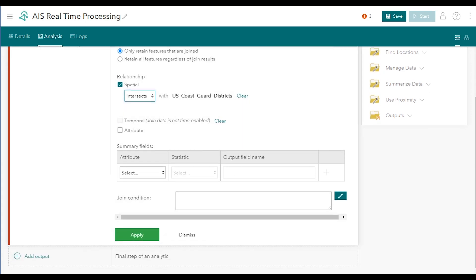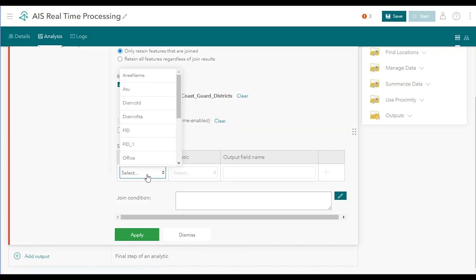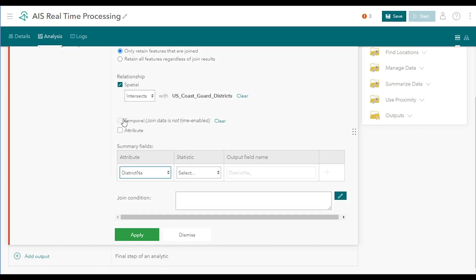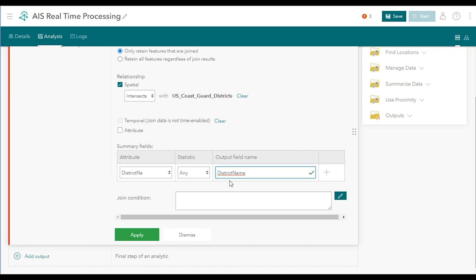Next, you'll configure the summary fields. For attribute, choose district NA. For statistic, choose any. For the output field name, update the default to district name to make the name more readable. The any statistic means that of the records that satisfy the join, of which there could be several, you'll grab any value from the indicated field to append to the input data. In this case, the Coast Guard districts delineate distinct areas, and they don't overlap, so a ship will never join to more than one district at a time. So the any statistic serves as a way to select the district name value from that single join record.